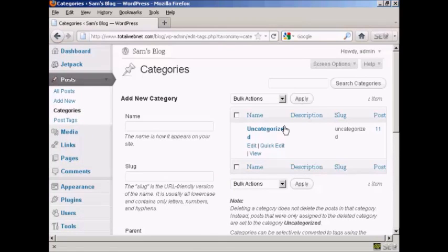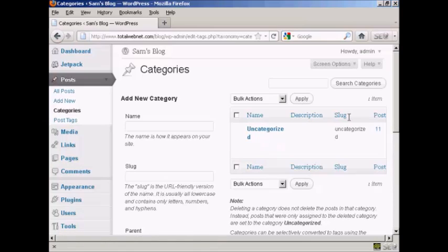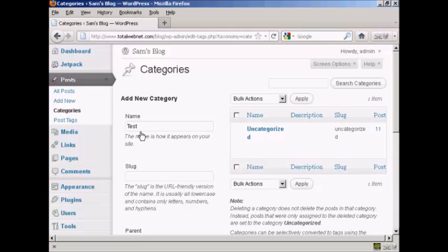You can see that the only category I have at the moment is uncategorized, but if I want to add a new category, let's say I want to add a category Test, that's how it's going to appear on the site.